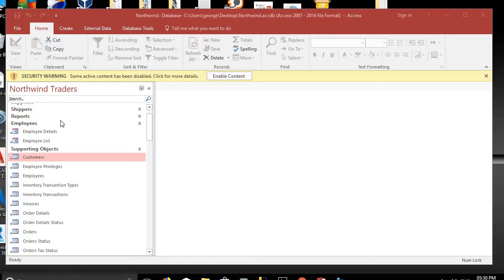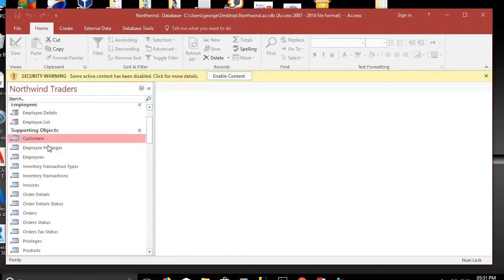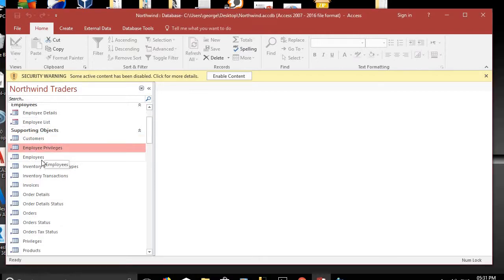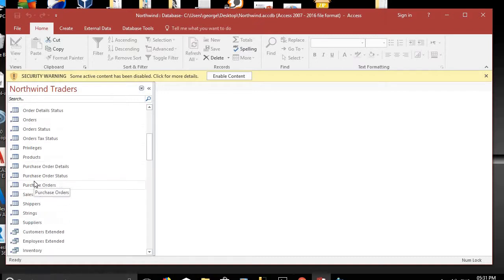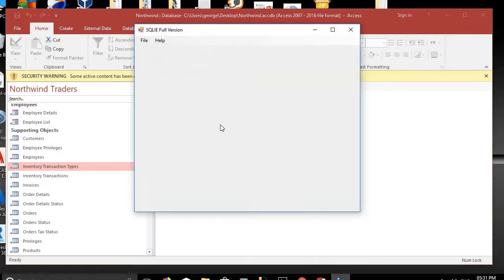Hello friends, today I will show you how to convert an Access database to a MySQL database using the SQL IE application. In our example, we have the Northwind Traders database in Access, with tables including customers, employees, employee privileges, inventory, transaction types, and so on. These are the tables we want to convert to a MySQL database.